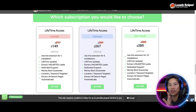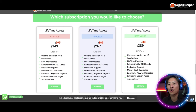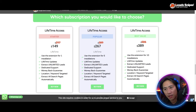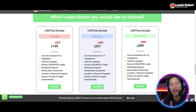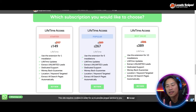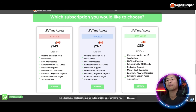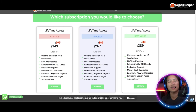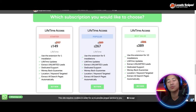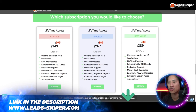This is the website of Lead Sniper and these are the different packages you can choose from. You have the Starter Pack at $149 — one extension for one installation, validate the license key once, lifetime updates, extract unlimited leads, dedicated support, money-back guarantee, location keyword targeted, and extract all search pages. The Popular Package is $267 one-time payment — you can validate the license key five times and use it in multiple browsers or computers, plus all the Starter Pack features.